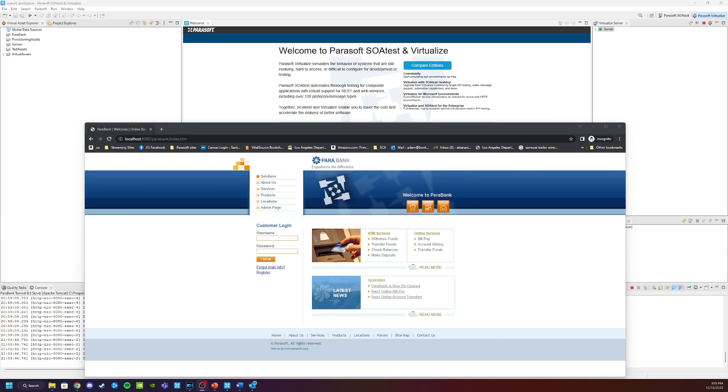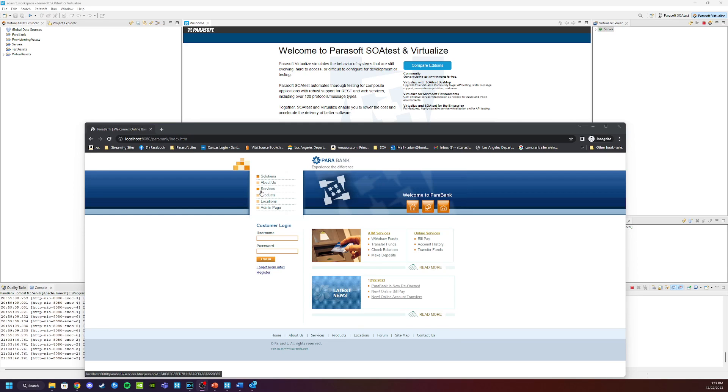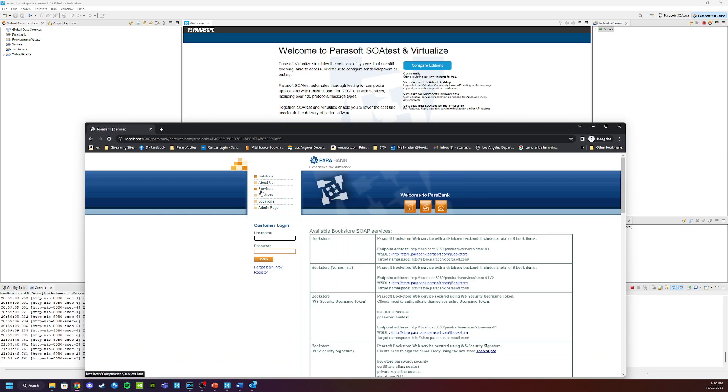Now after just a few moments, the demo application will be installed, the browser will launch, and you'll see the application ParaBank. The demo application has all kinds of services associated with it. These services can be found by following the services link.